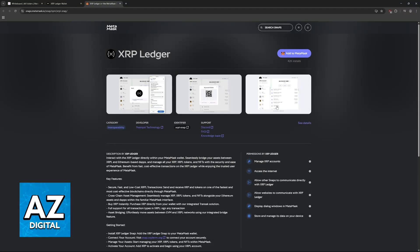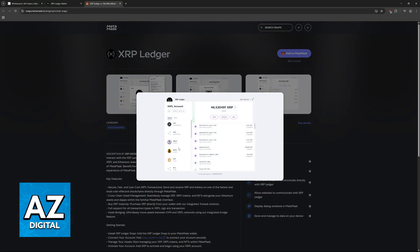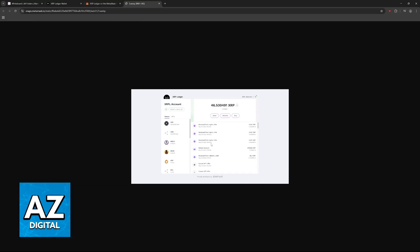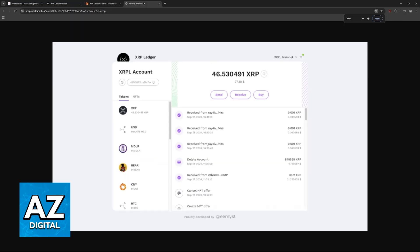Sadly, I cannot demonstrate this process because I don't have an account set up within MetaMask at the moment, but it is very intuitive. Upon doing this, everything will be manageable. You will see the option to send and receive, you will see your XRP available, the transactions that you have made, and you can use all of these options to manage the XRP that you have on your account.